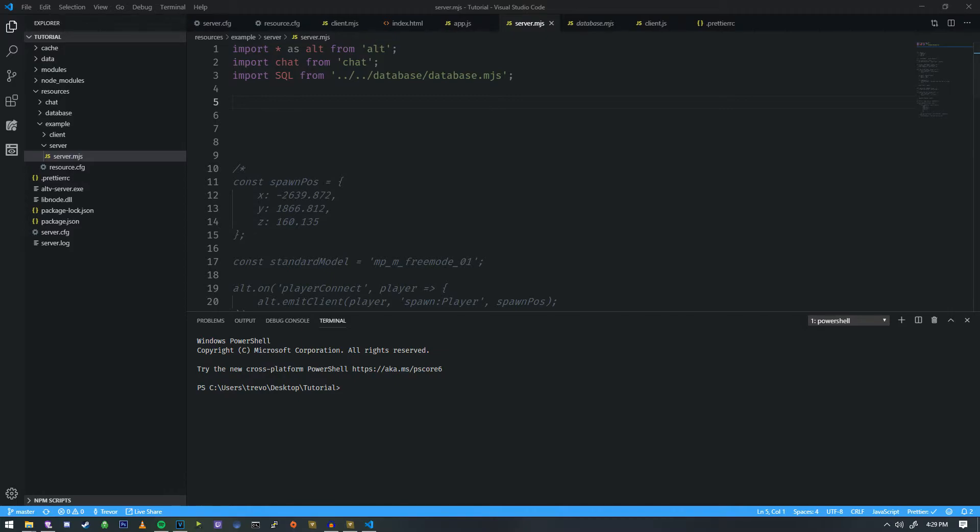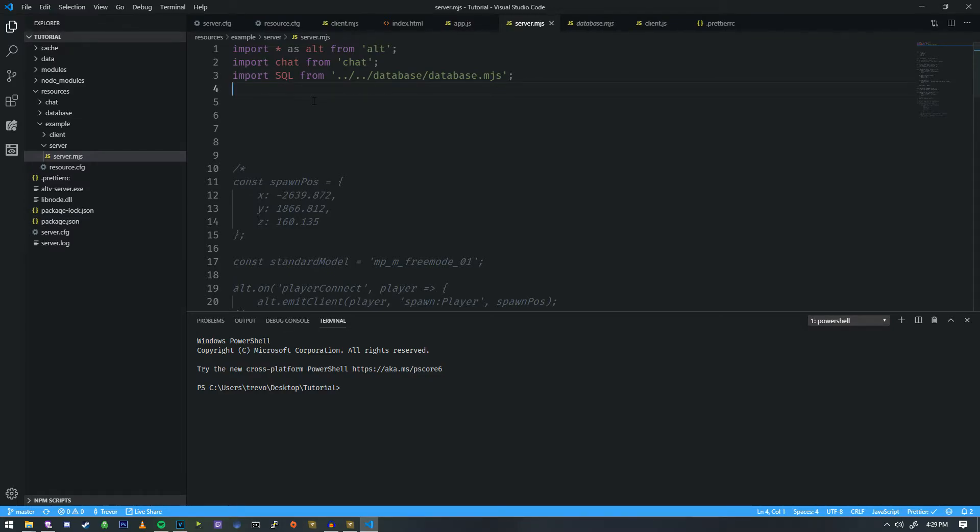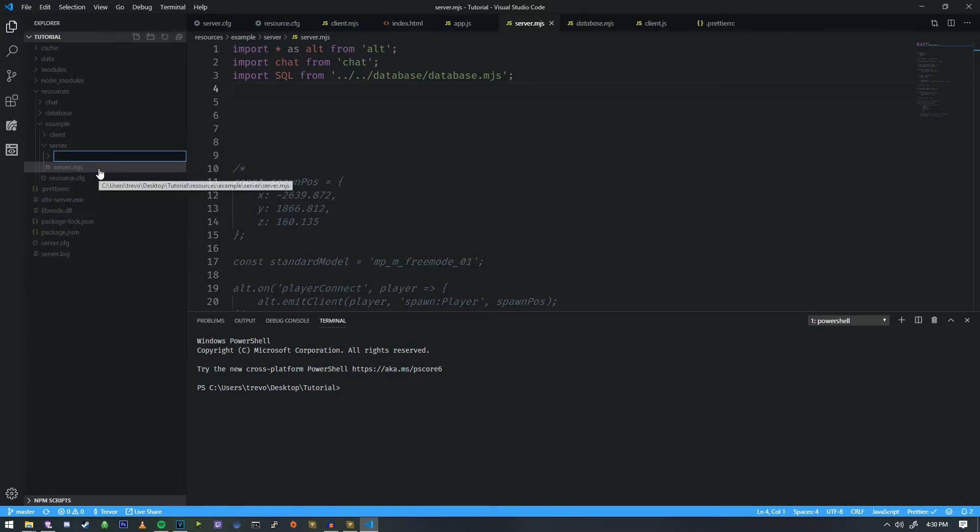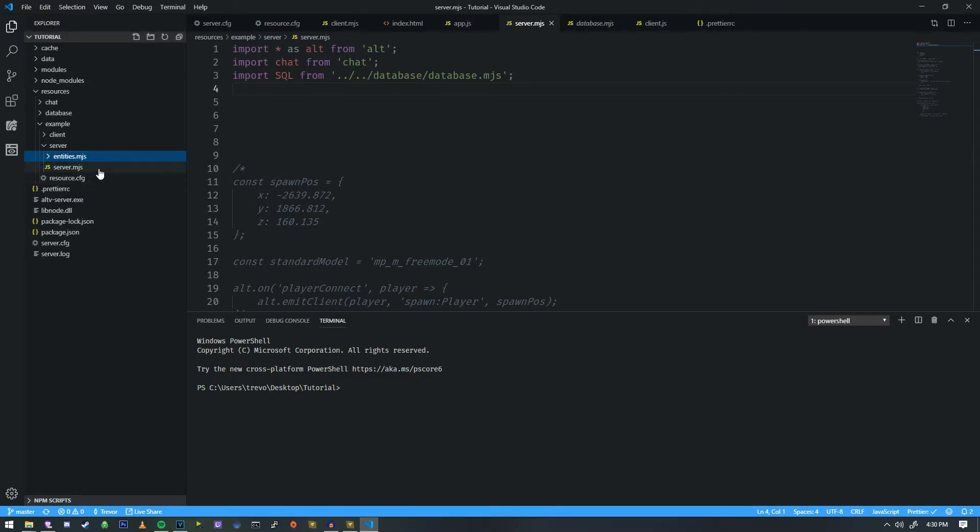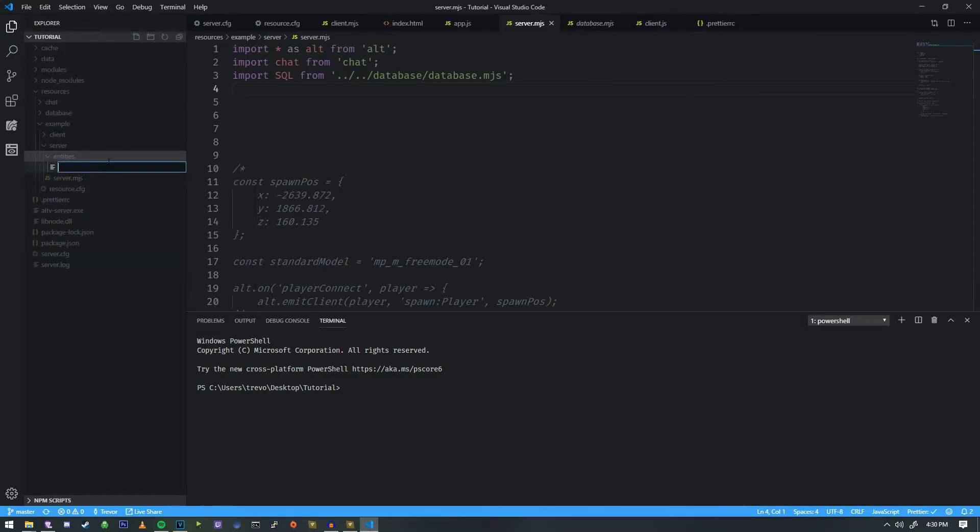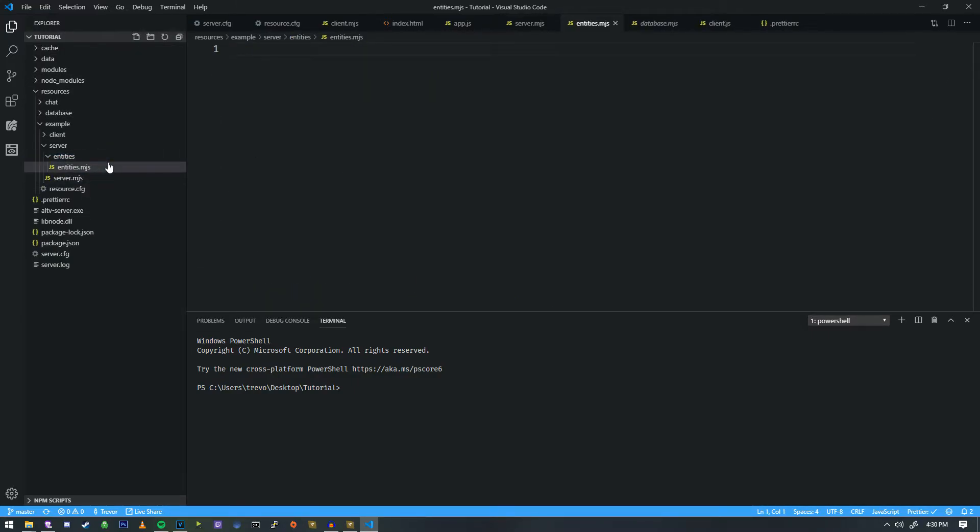Well, we need to set up a few things before we really get all the intricacies of this figured out. So one thing is we're going to create a new folder inside of the server folder, and we're going to call this entities. Okay. And let's actually get rid of that entities. There we go. And new file. And then we're going to do entities dot mjs. Okay.